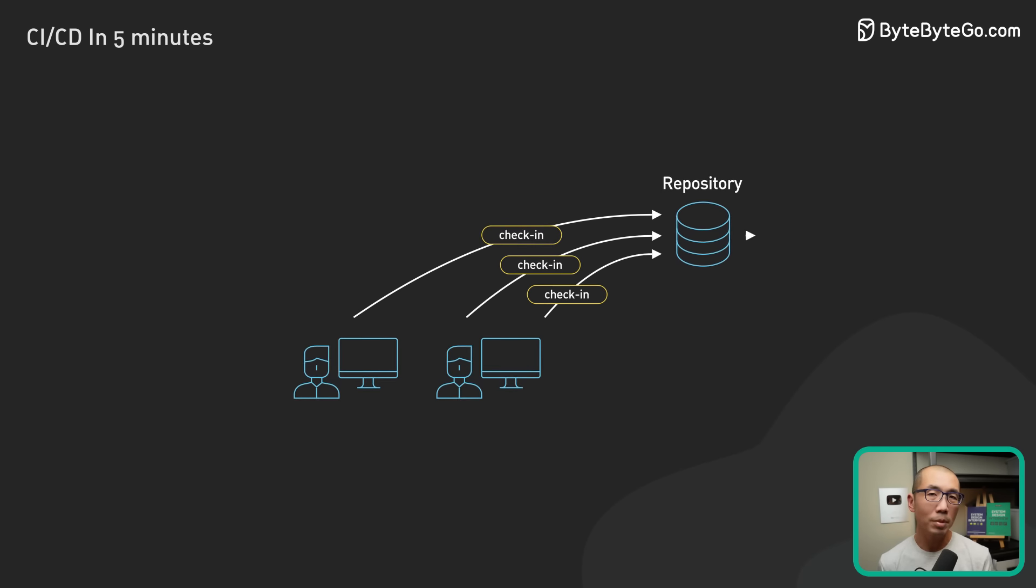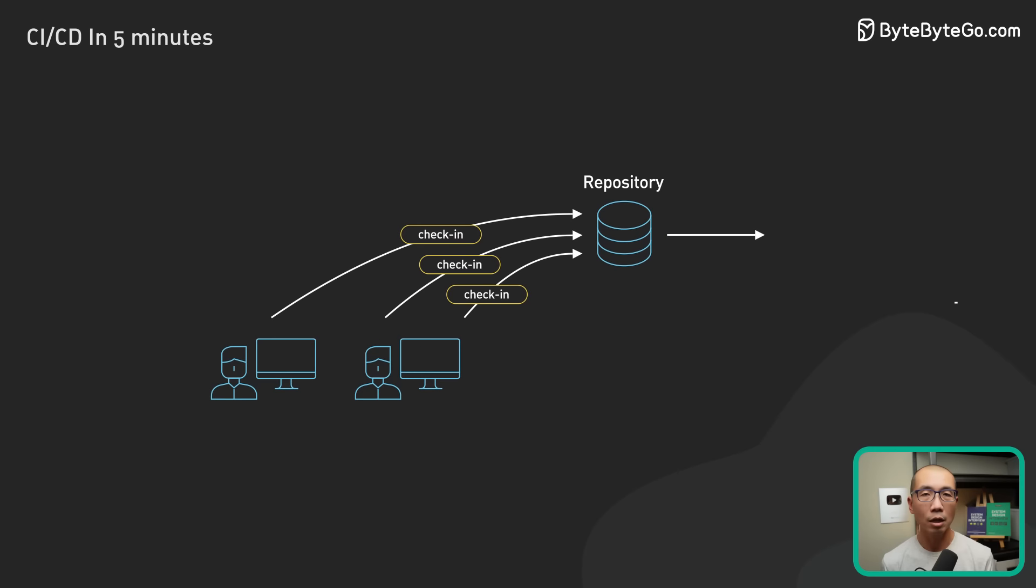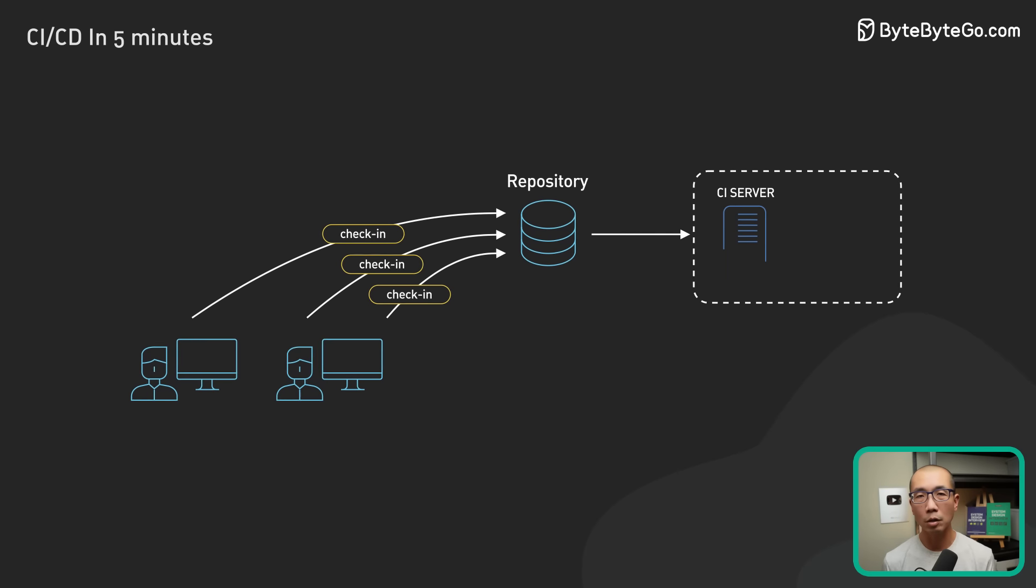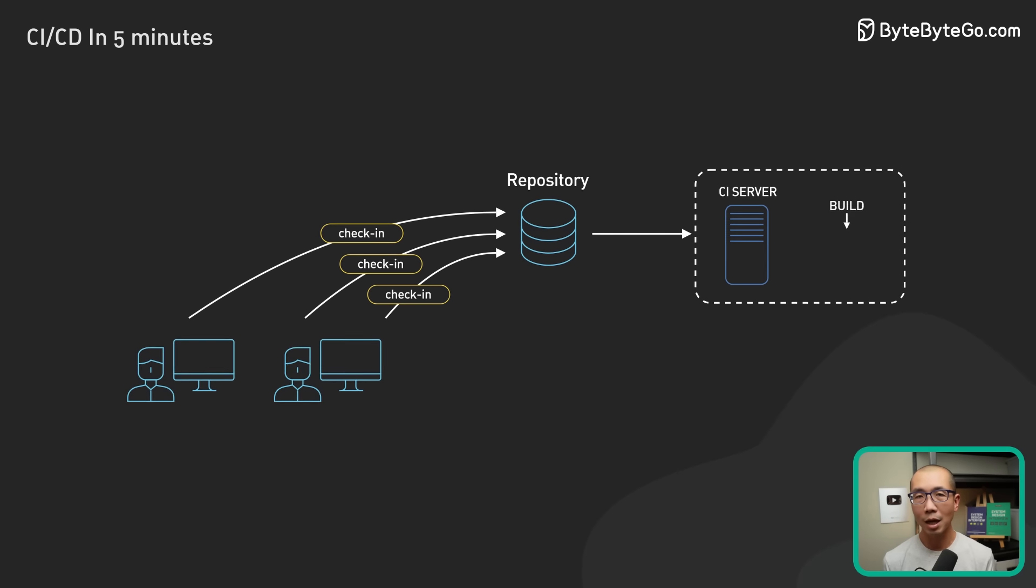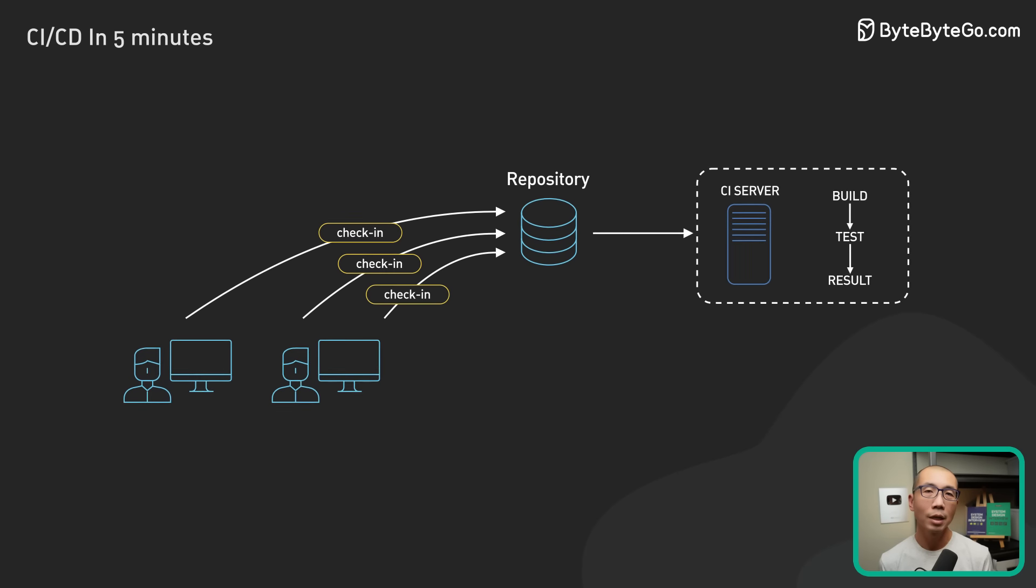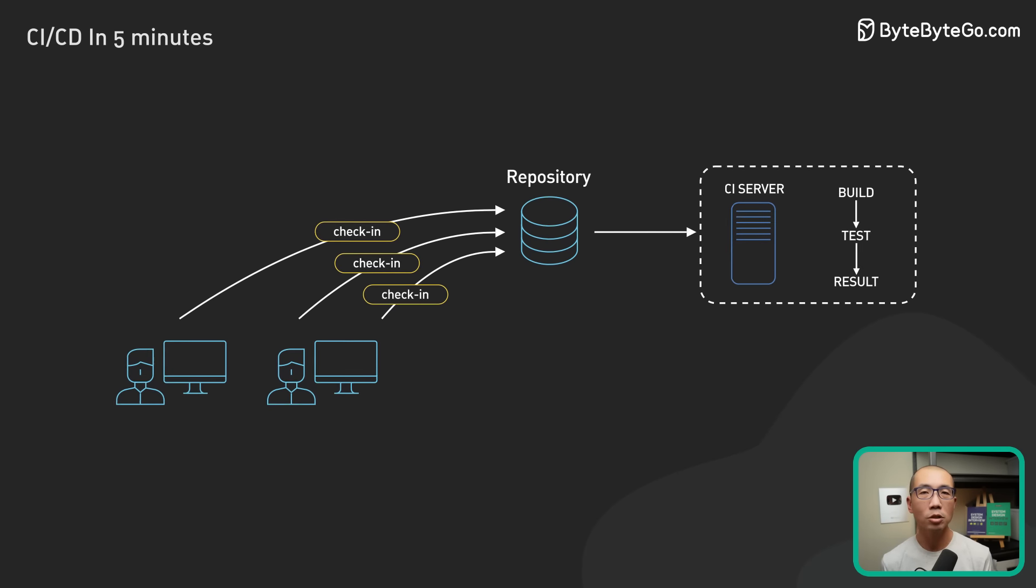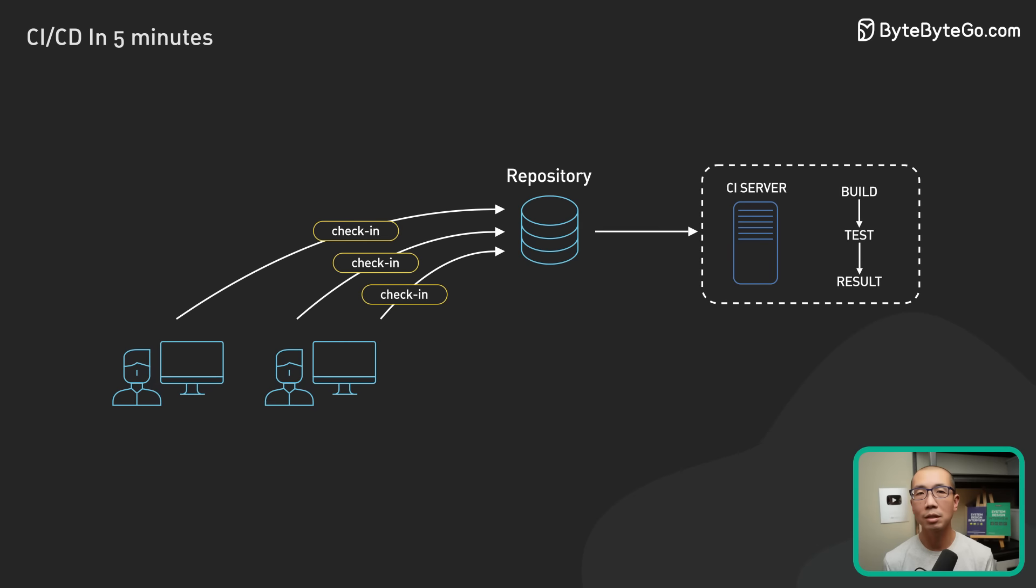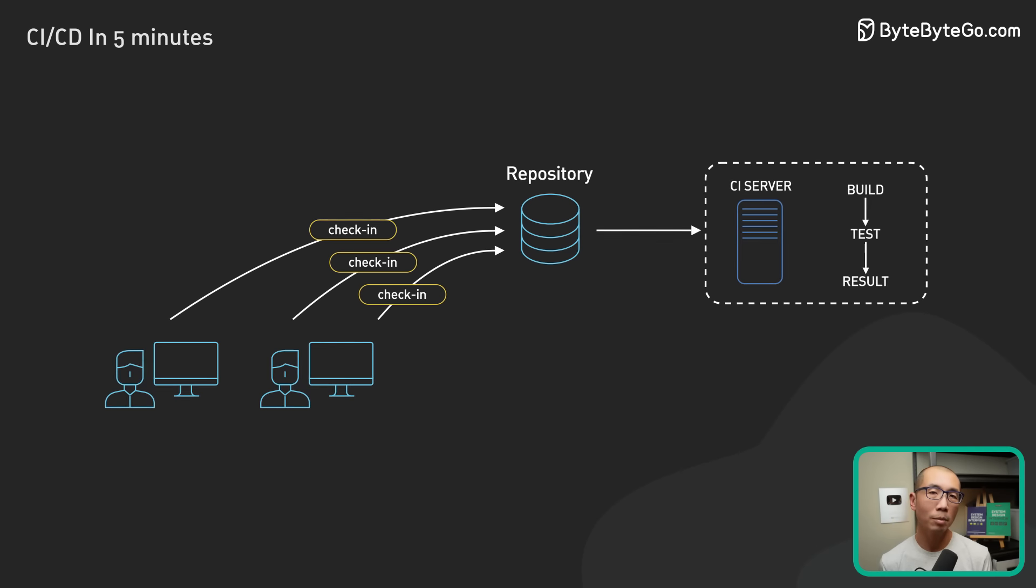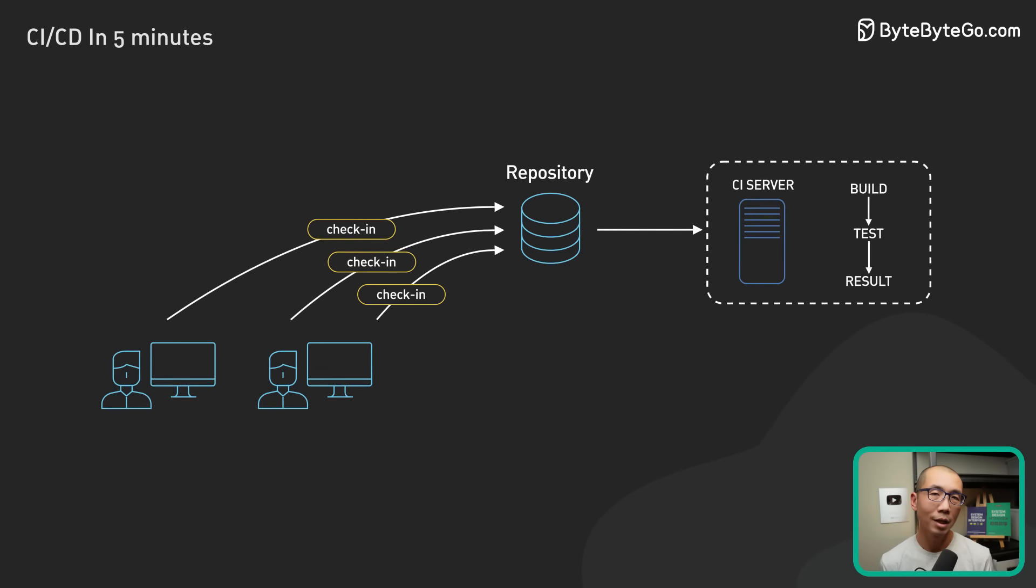Each commit triggers an automated workflow on a CI server that runs a series of tasks to make sure the commit is safe to merge into the main branch.